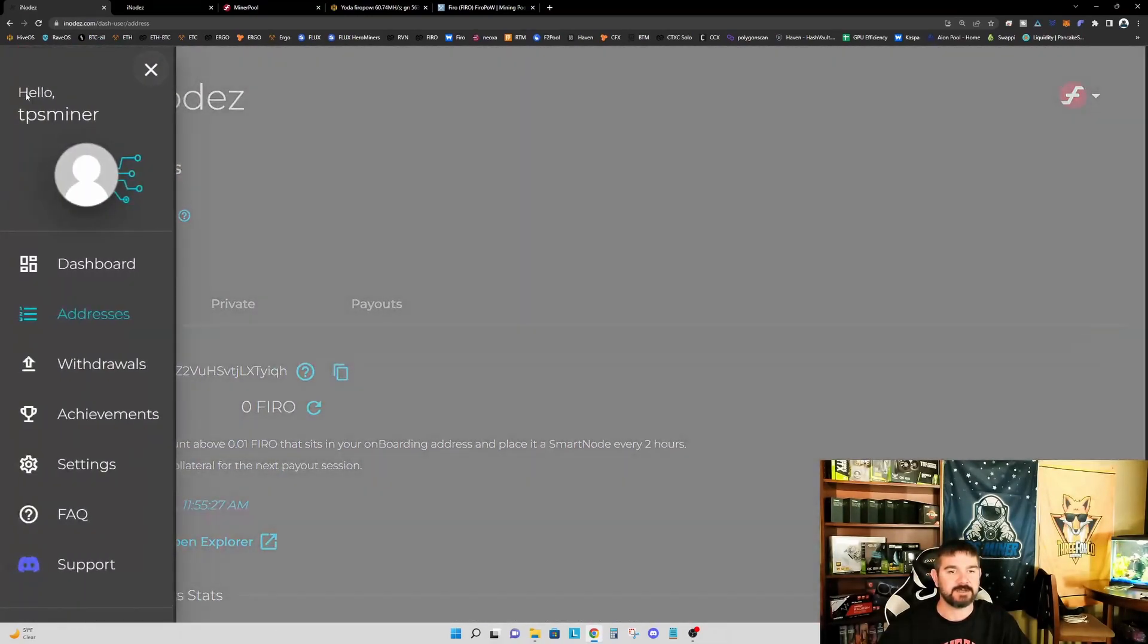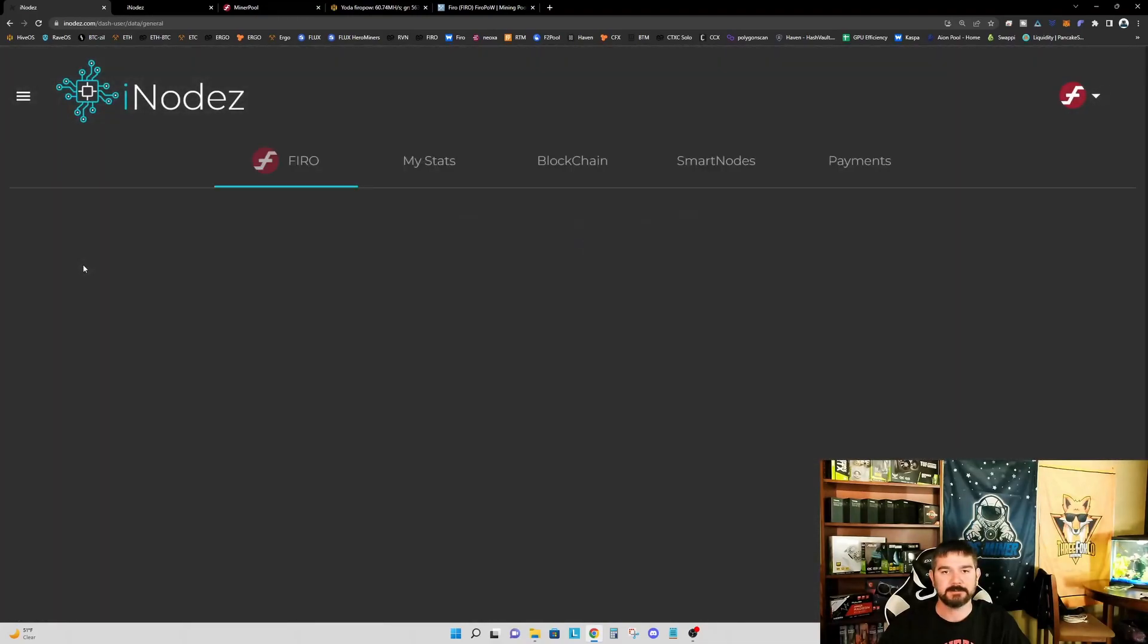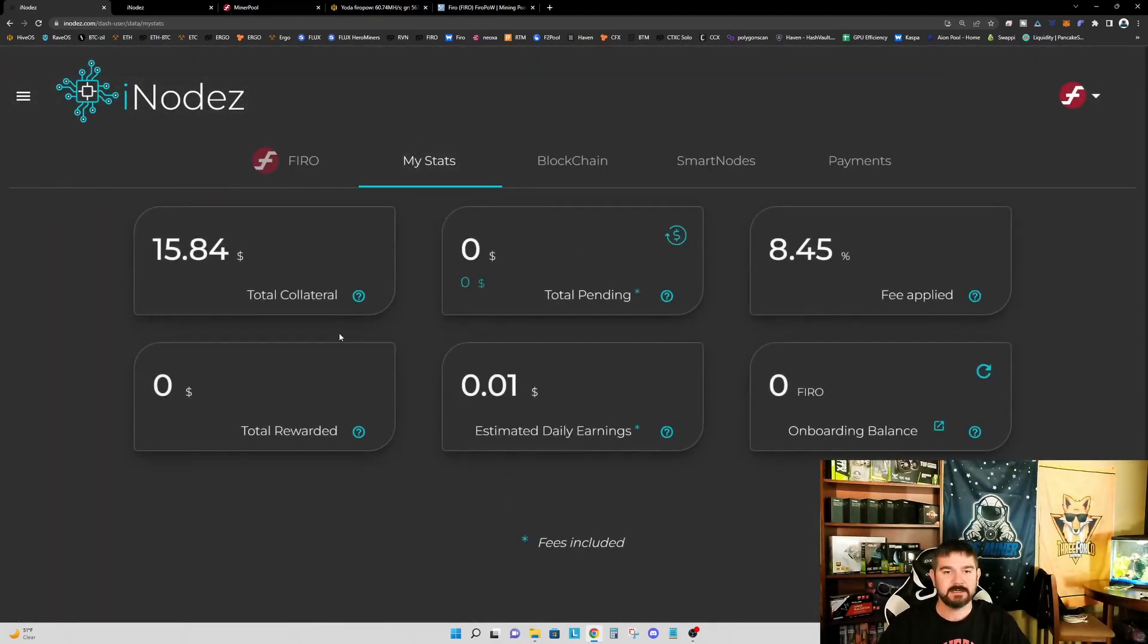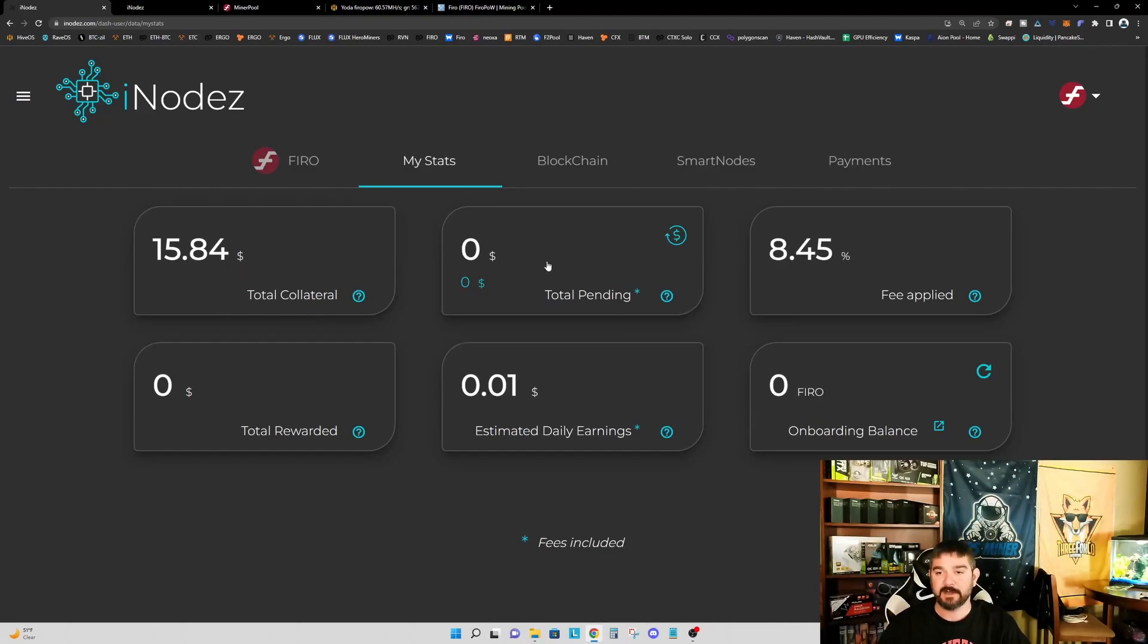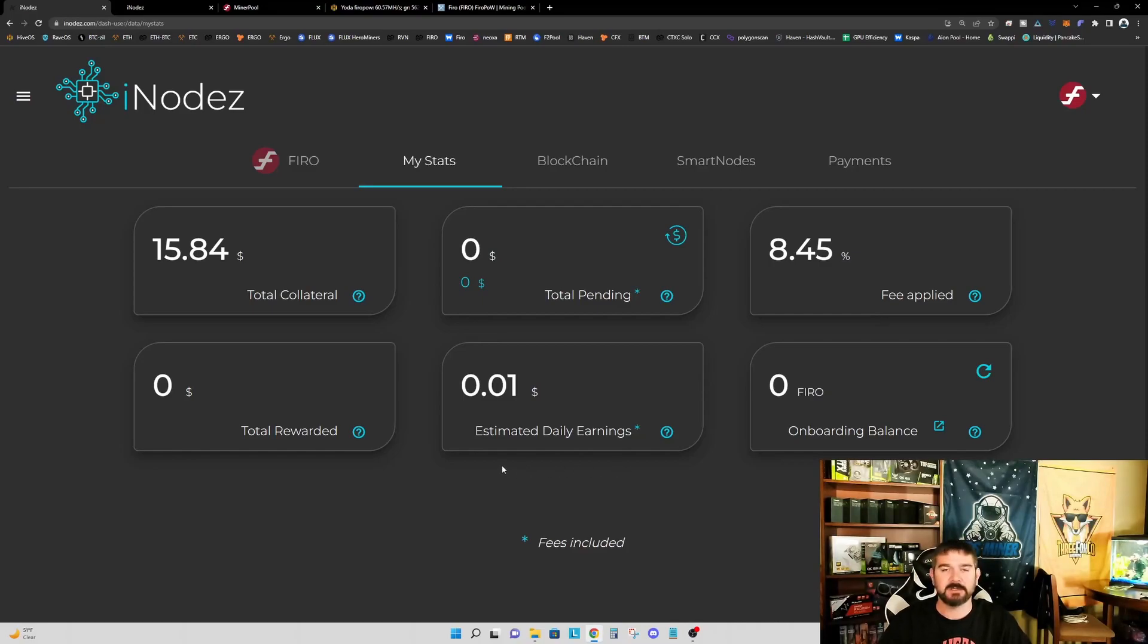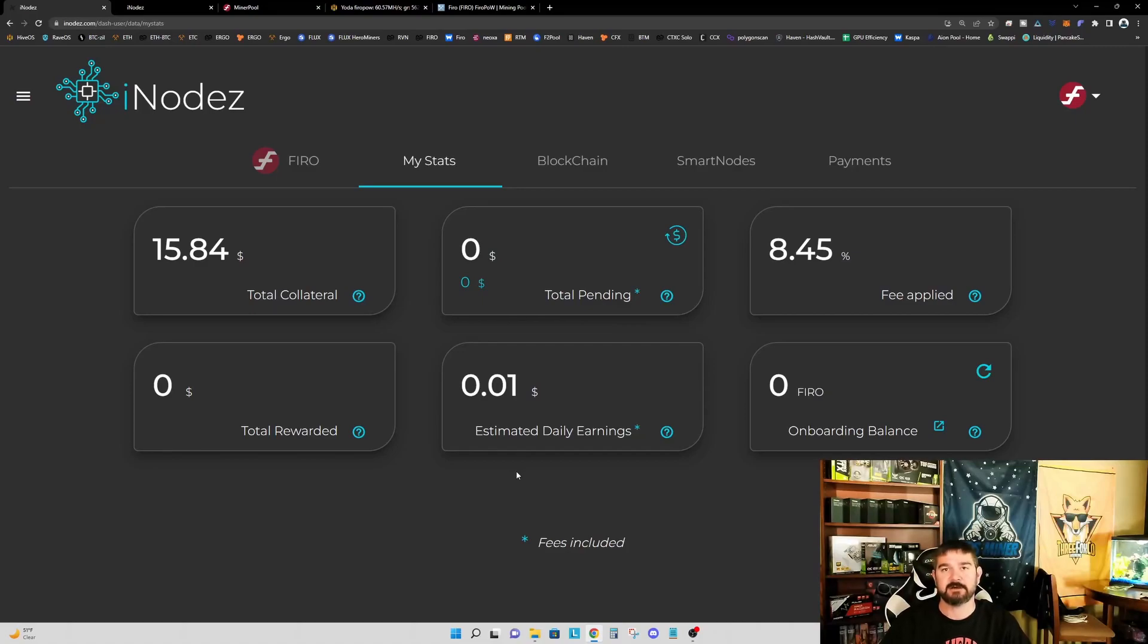And if we go now to dashboard and click on my stats, you can see that we now have $15.84 of total collateral. So nothing pending and the 8.45% fee applied to our rewards. Now, our estimated daily earnings for six FIRO is only one penny. Again, nothing earth shattering, but it's passive income that is being generated on that FIRO that wasn't being generated when I just had it in my wallet.